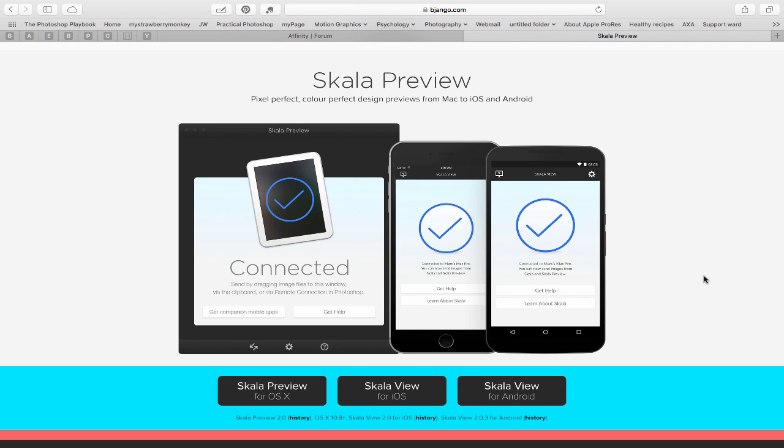This week we're going to take a quick look at a great application for your Mac, iOS and Android devices. The application is called Skala Preview and it's available at bjango.com, spelled with a B of course.